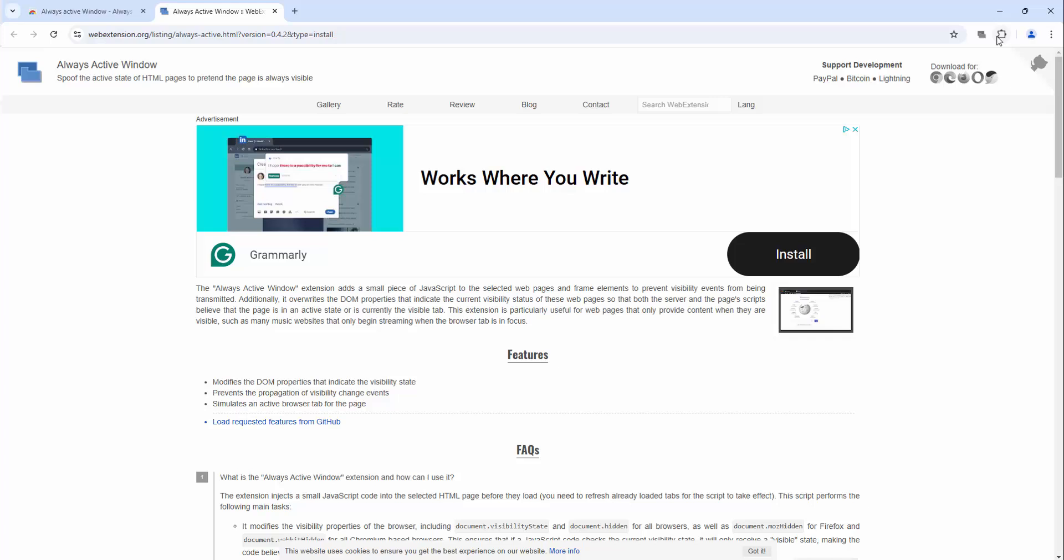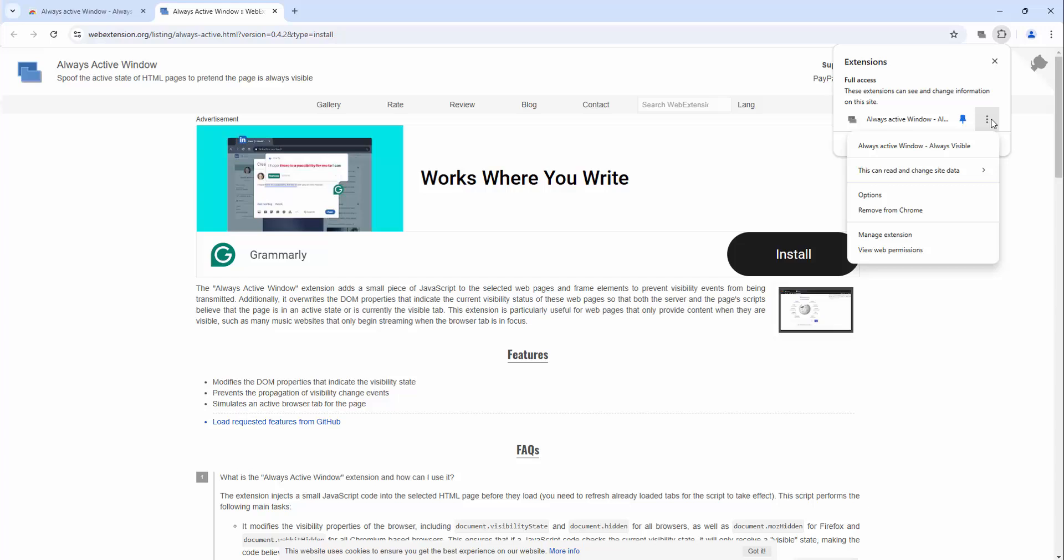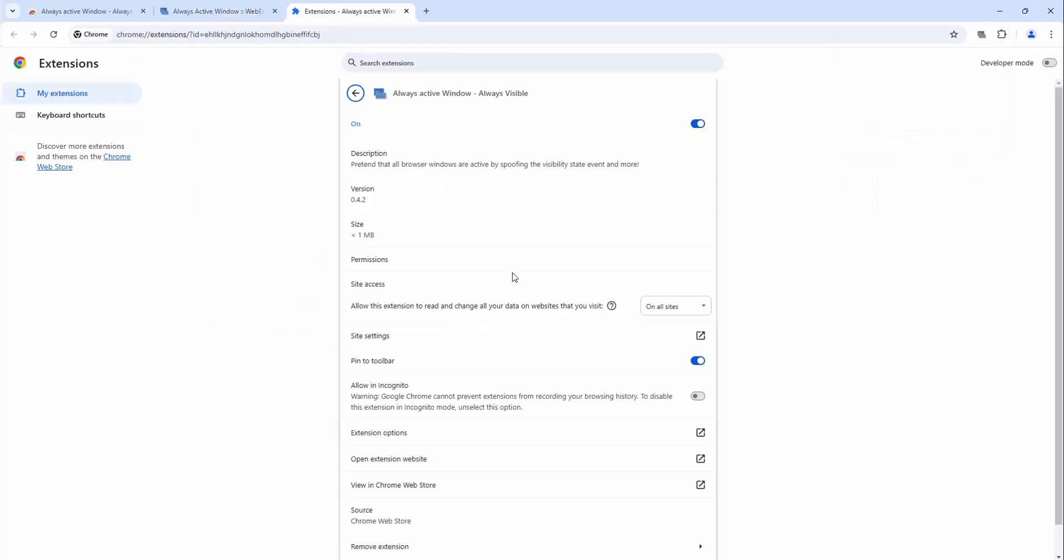You can also enable this in incognito mode. Simply click the jigsaw piece and click the three dots, click manage extension, and then here you'll see it says allow in incognito. Simply select and now this is available in incognito mode as well.